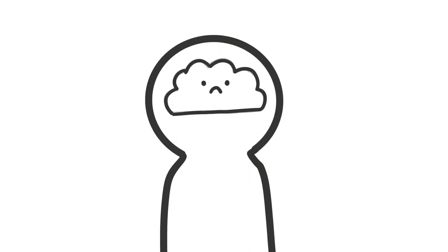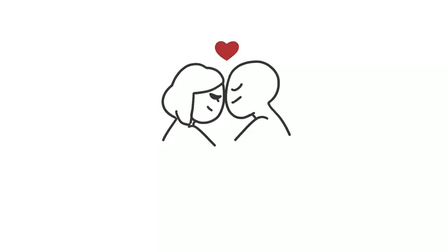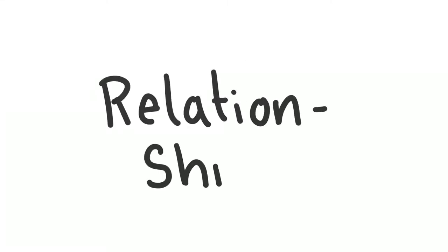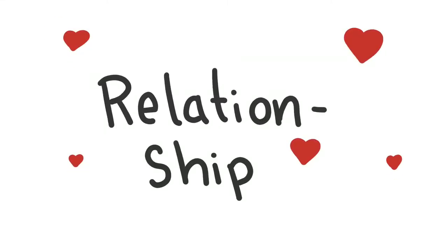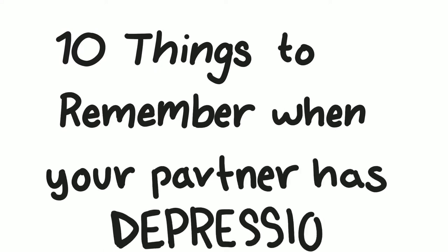Battling mental disorders can be daunting and exhausting all at once. Instead of demanding a lot, a relationship can strengthen and grow when we come from a nurturing and understanding place. Here are 10 things to remember when your partner has depression.